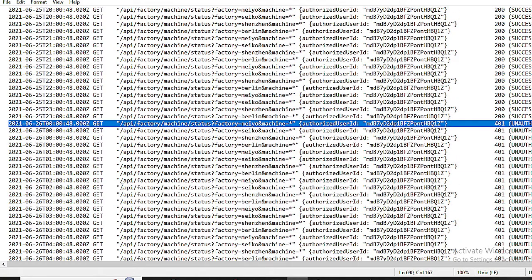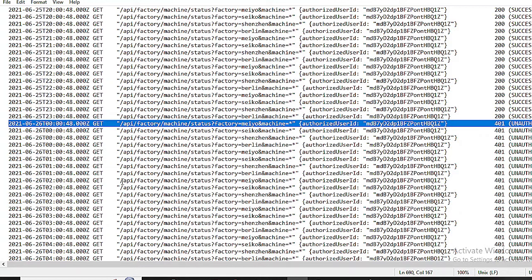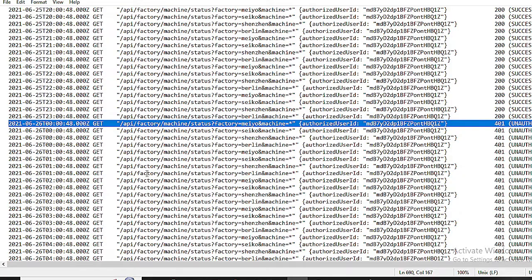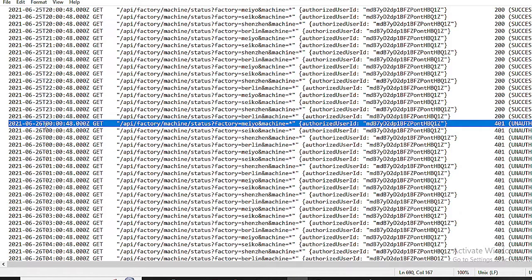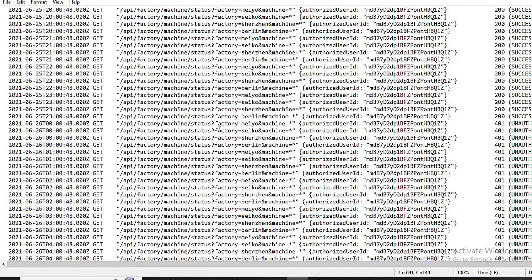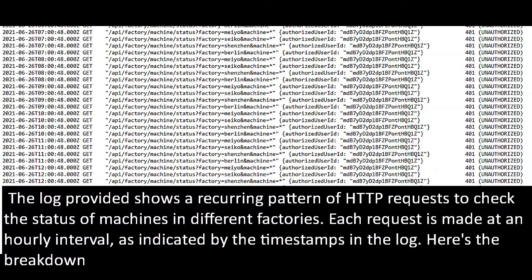Here I want you to recognize automation. Automated requests can occur at precise intervals. Look for consistency and timing between requests. If there's a robot in the system, it often follows a set schedule. Detecting these patterns helps us identify potential malicious activity within this private space. The log provided shows a recurring pattern of HTTP requests to check the status of machines in different factories. Each request is made at an hourly interval, as indicated by the timestamps in the log. Here's the breakdown.